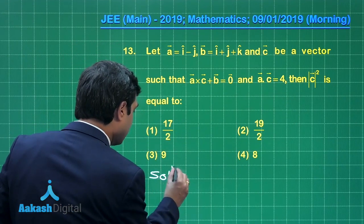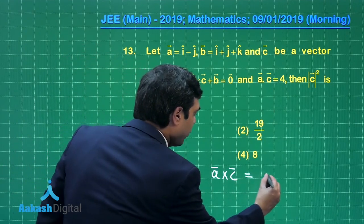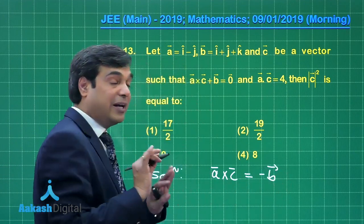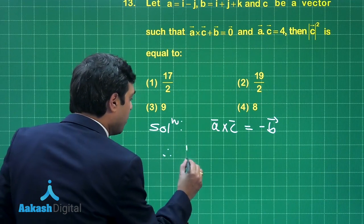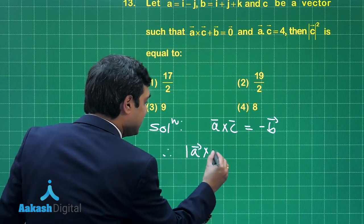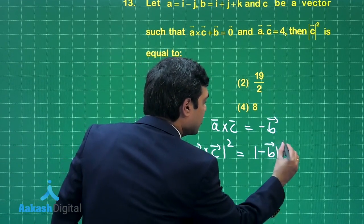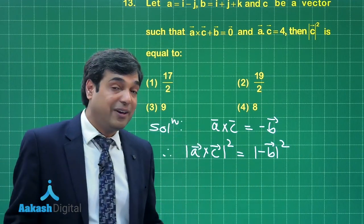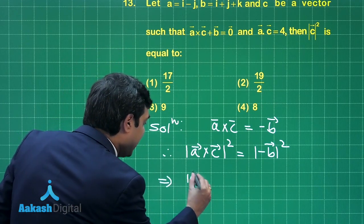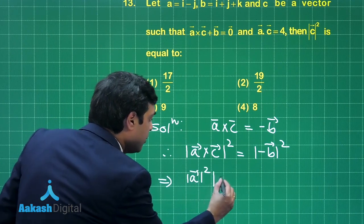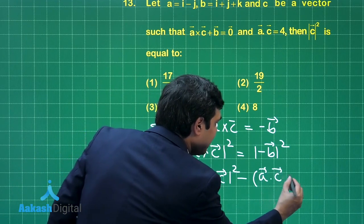Let us start this question. It is given that A cross C is equal to minus B. Taking modulus on both sides and squaring, we get mod A cross C squared equals mod minus B squared. Now, A cross C squared can be written in terms of A dot C as mod A squared times mod C squared minus A dot C squared.